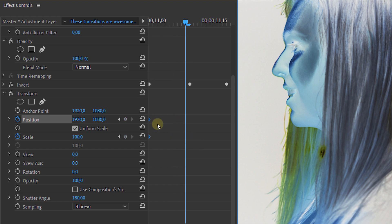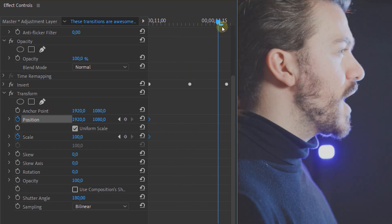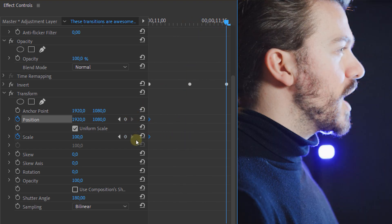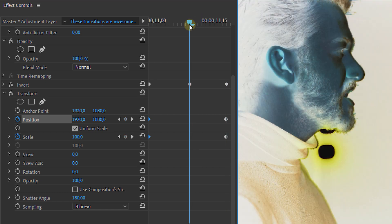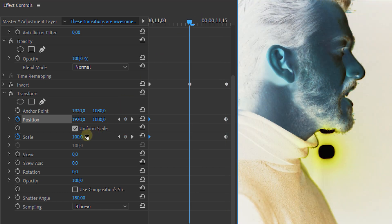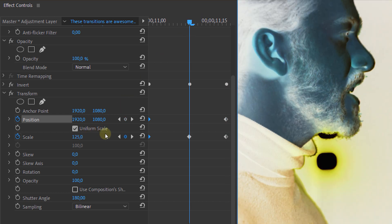Then we're going to make a new animation with the position and scale properties. So once again make a keyframe in beginning and ending of your clip and in the middle right above the cut. We're going to change the values so that it zooms a bit. And then we get this result.